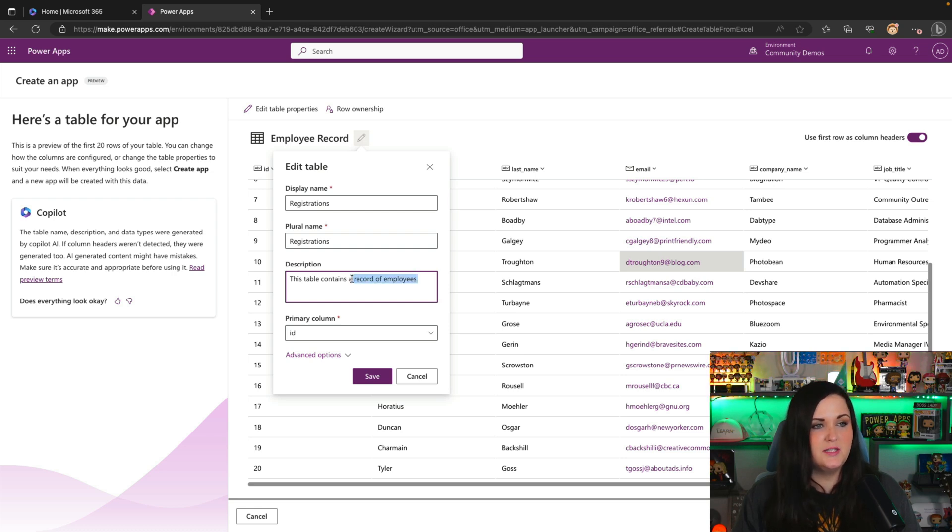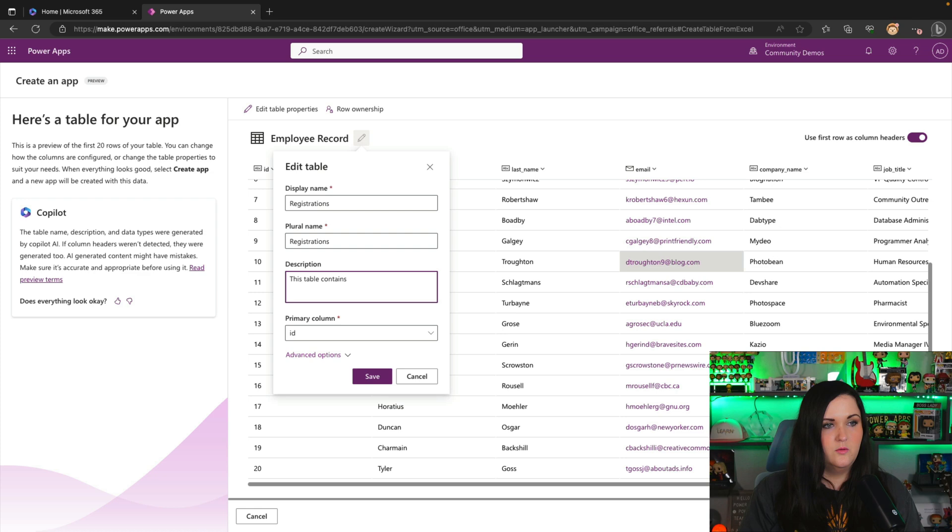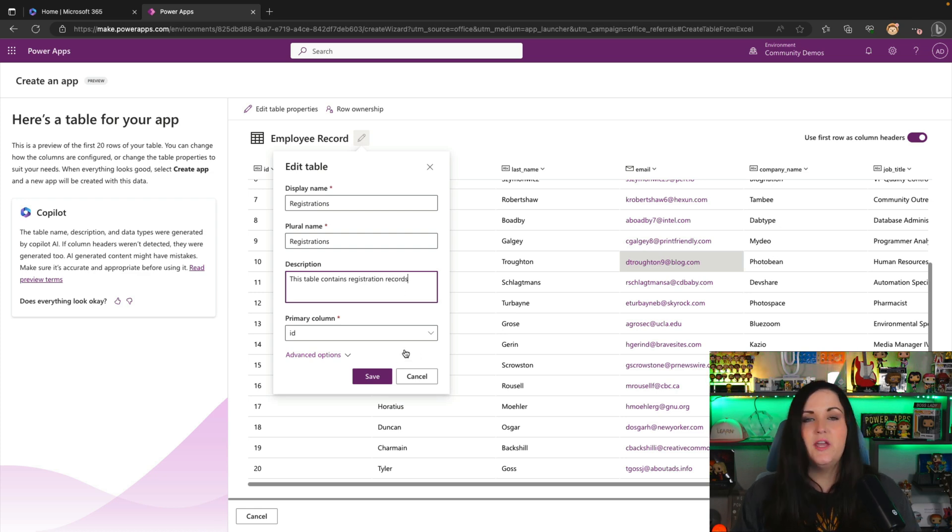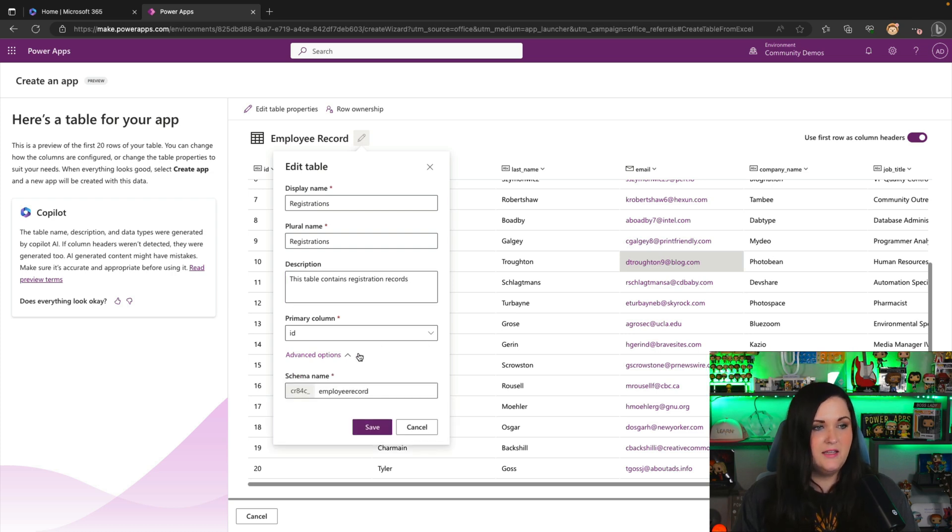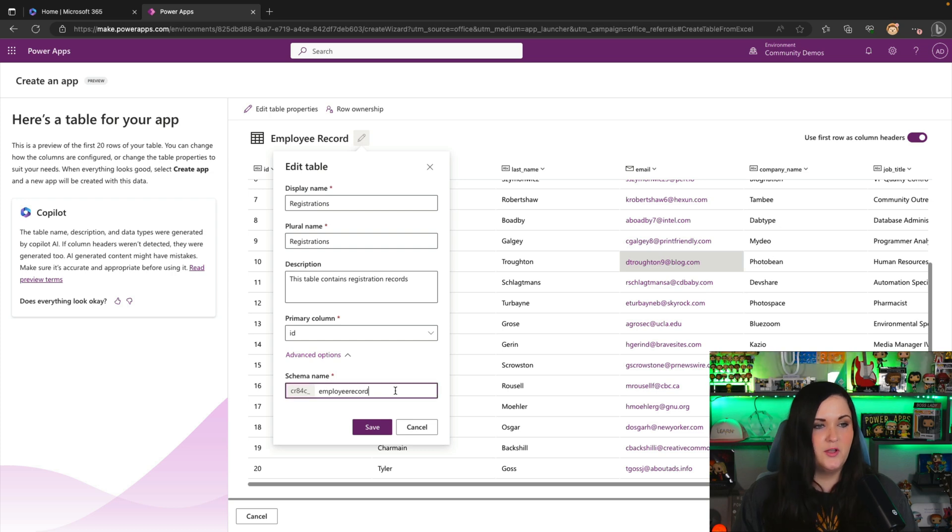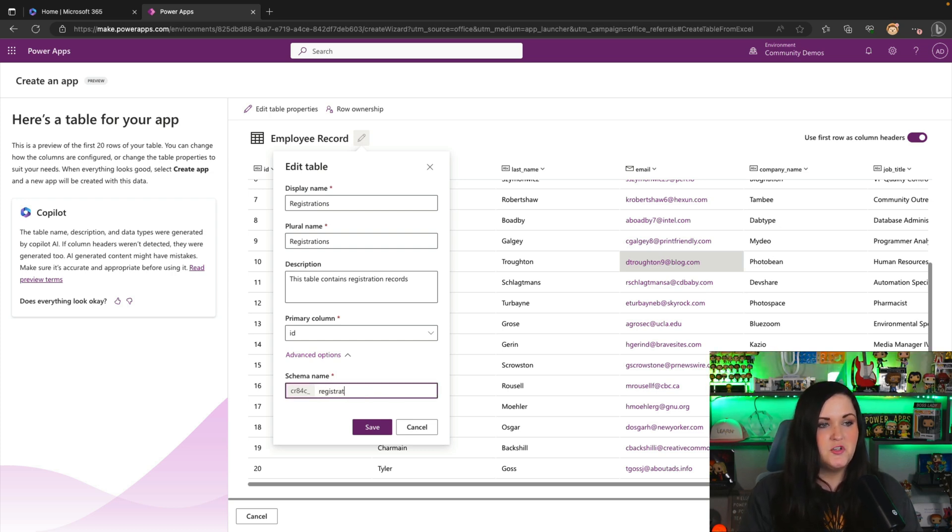So we'll say this table contains registration records and we can optionally change the primary column here. I'm going to leave that as the ID and we can change the schema name if we want as well. So we'll change the schema name as well to registrations.